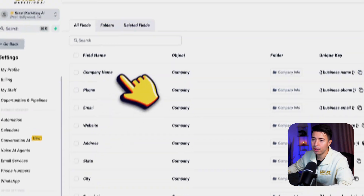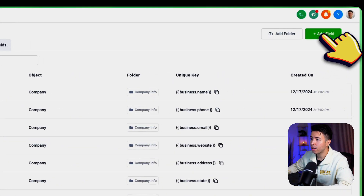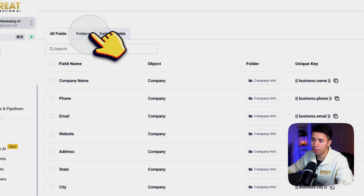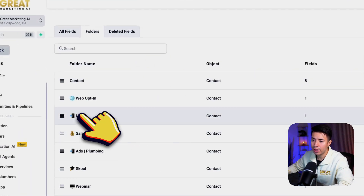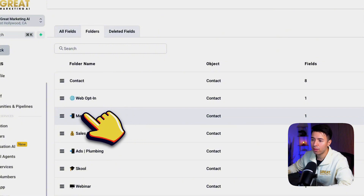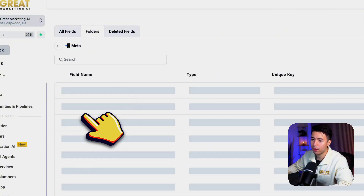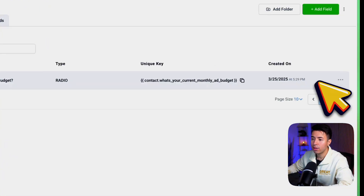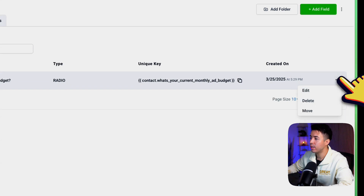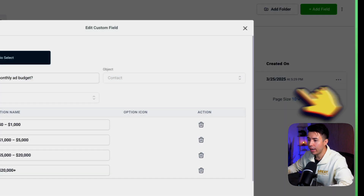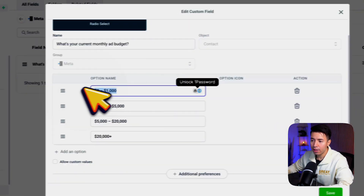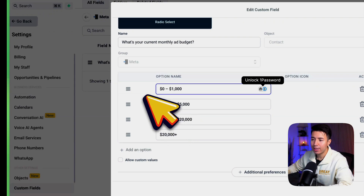Scroll down on the left to Custom Fields and add a new custom field. I like to make a specific folder for that field. I have 'What's your current monthly ad budget?' — I'll click Edit here. You want to make sure that the lead form maps exactly to this.